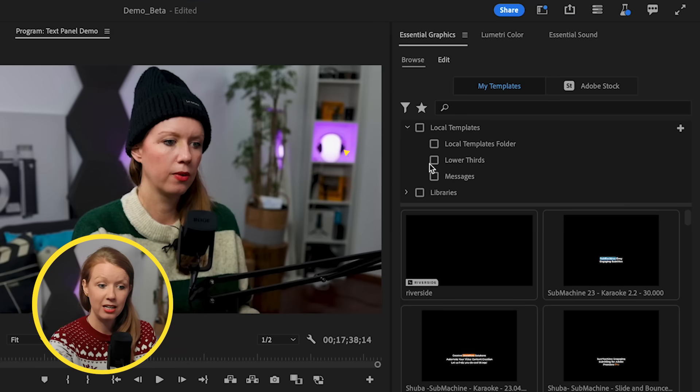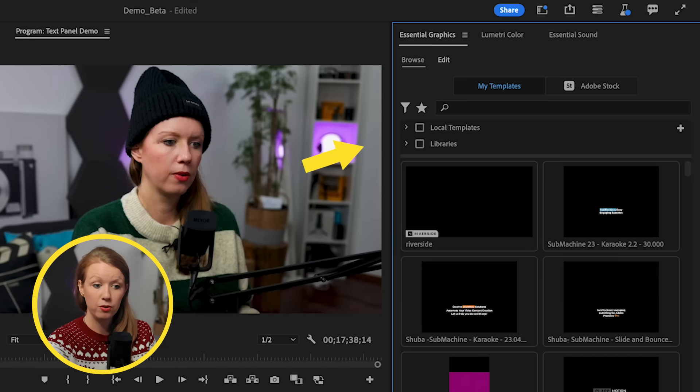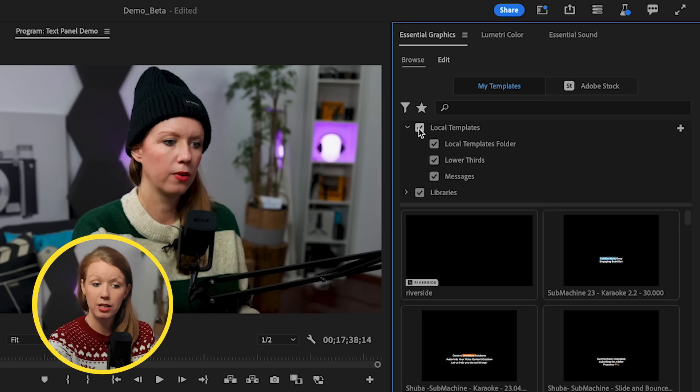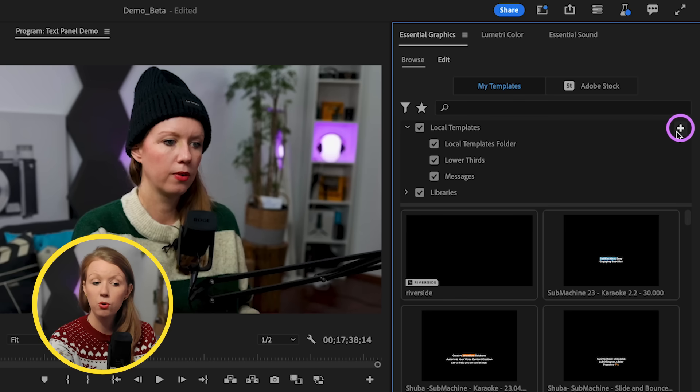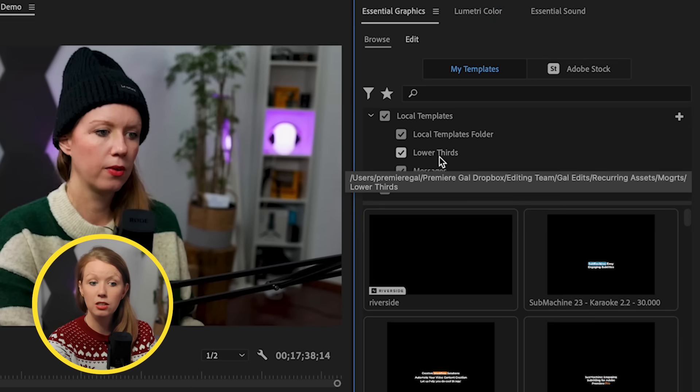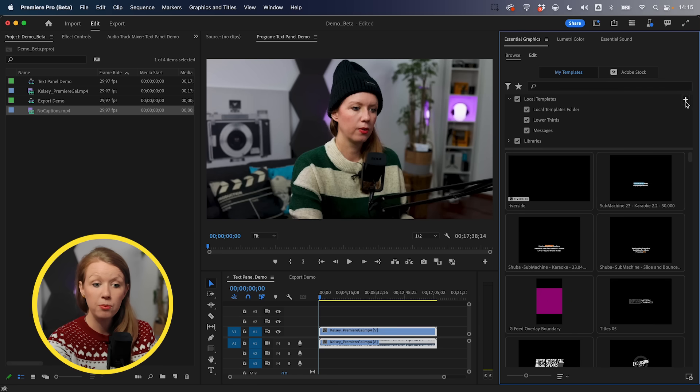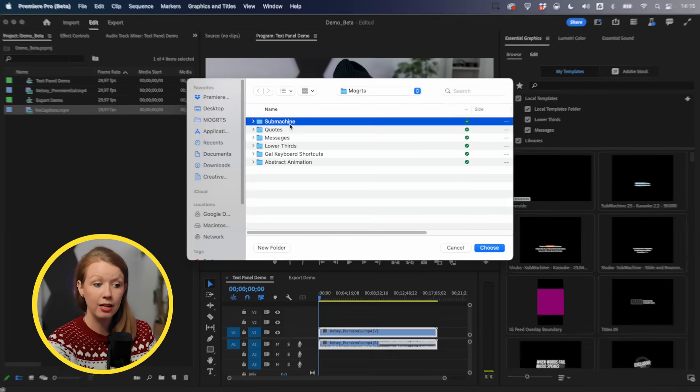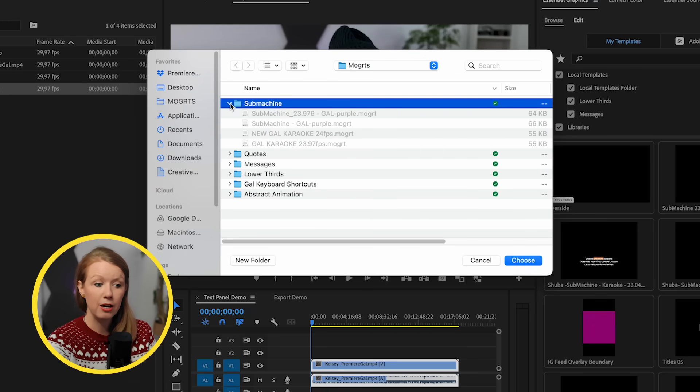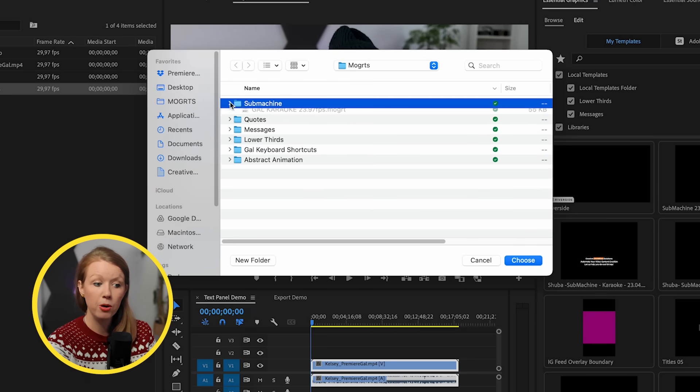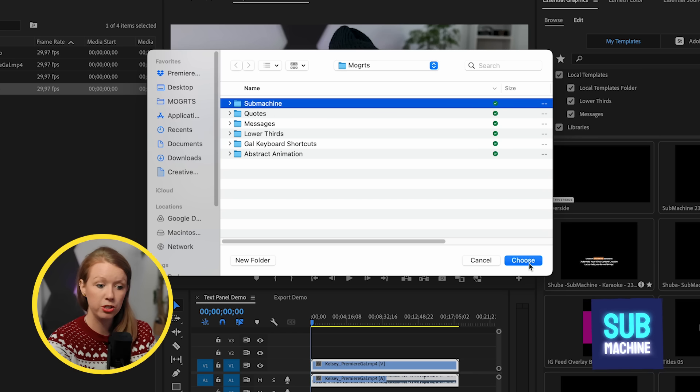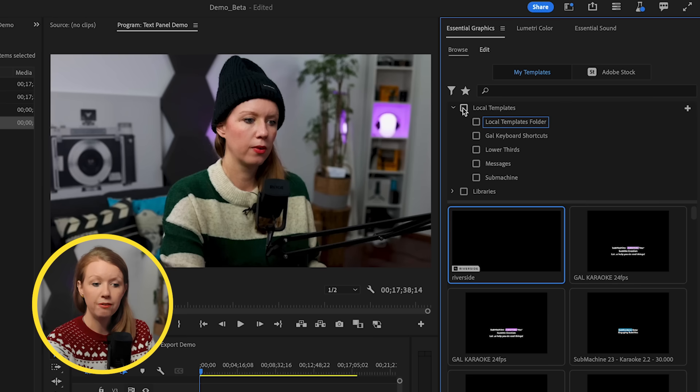So as you can see here, there's a local templates folder, which you can have turned on. You still have access to the libraries, of course, but you can add your own folders here. So you can see that in addition to local templates, I've added lower thirds and messages. So anywhere on your computer, when you press the add button, you can go in and add a folder of Mogerts that you have. So I have a couple custom Mogerts that submachine uses to create my captions. So I can add that in here.